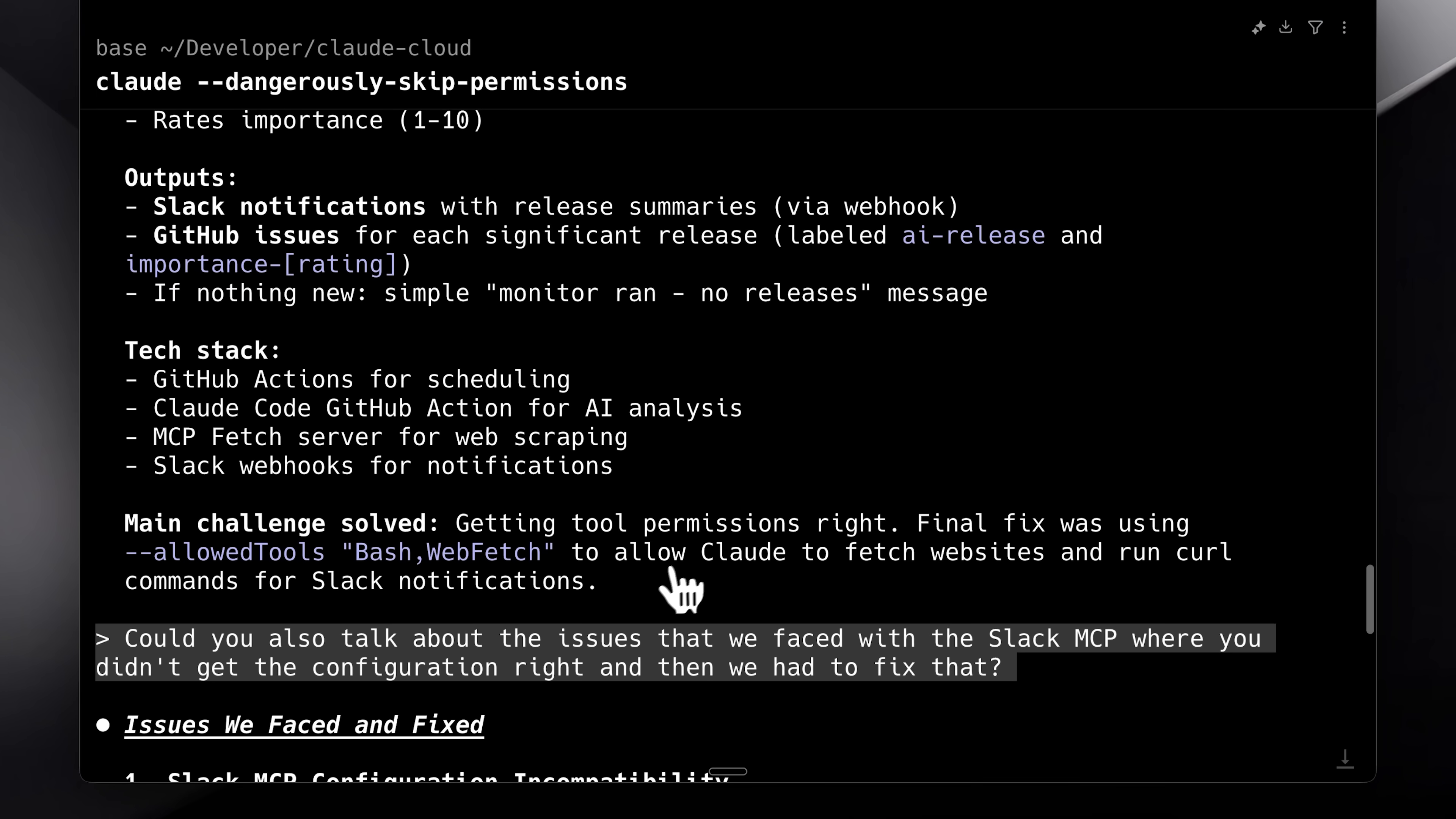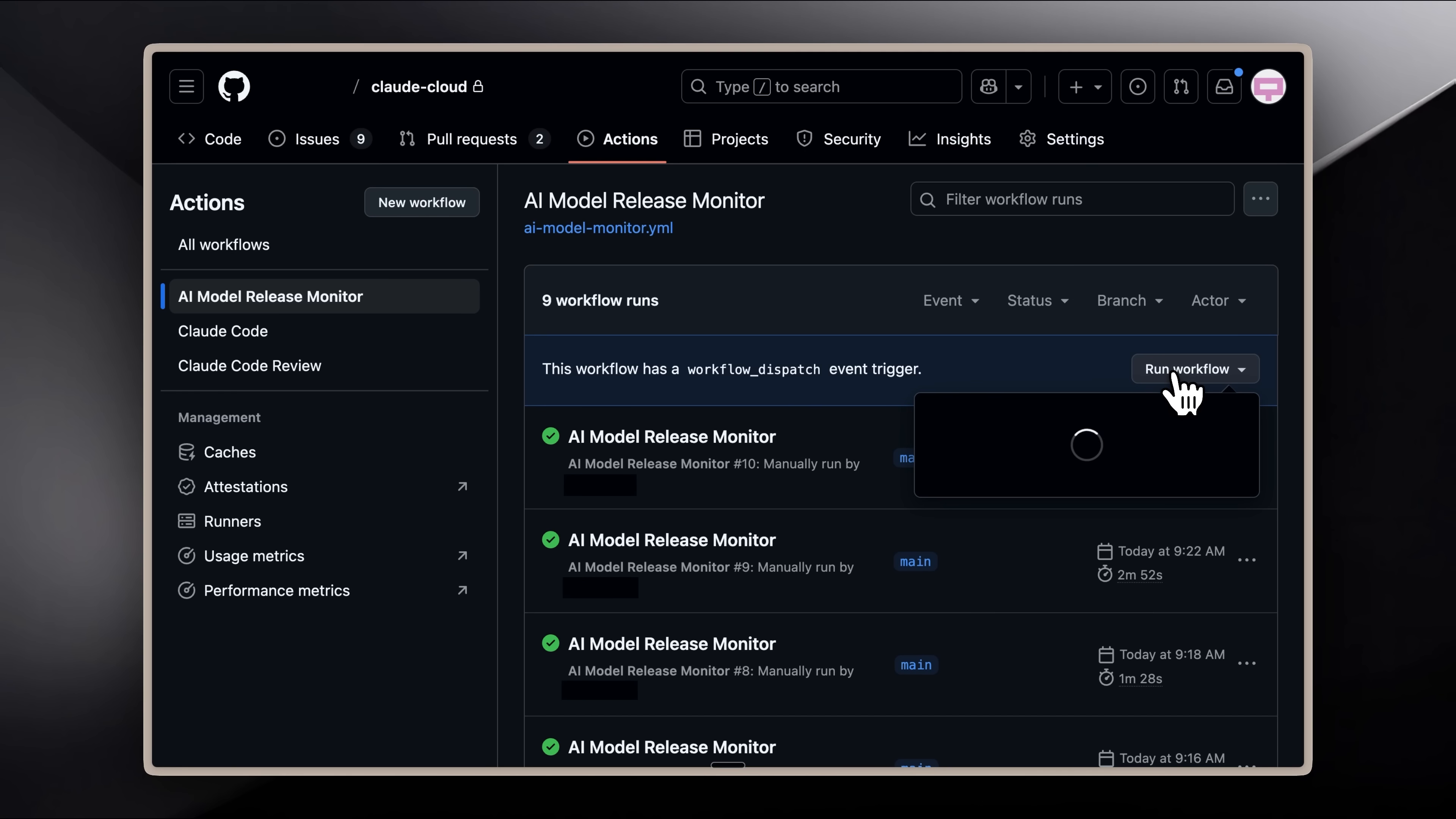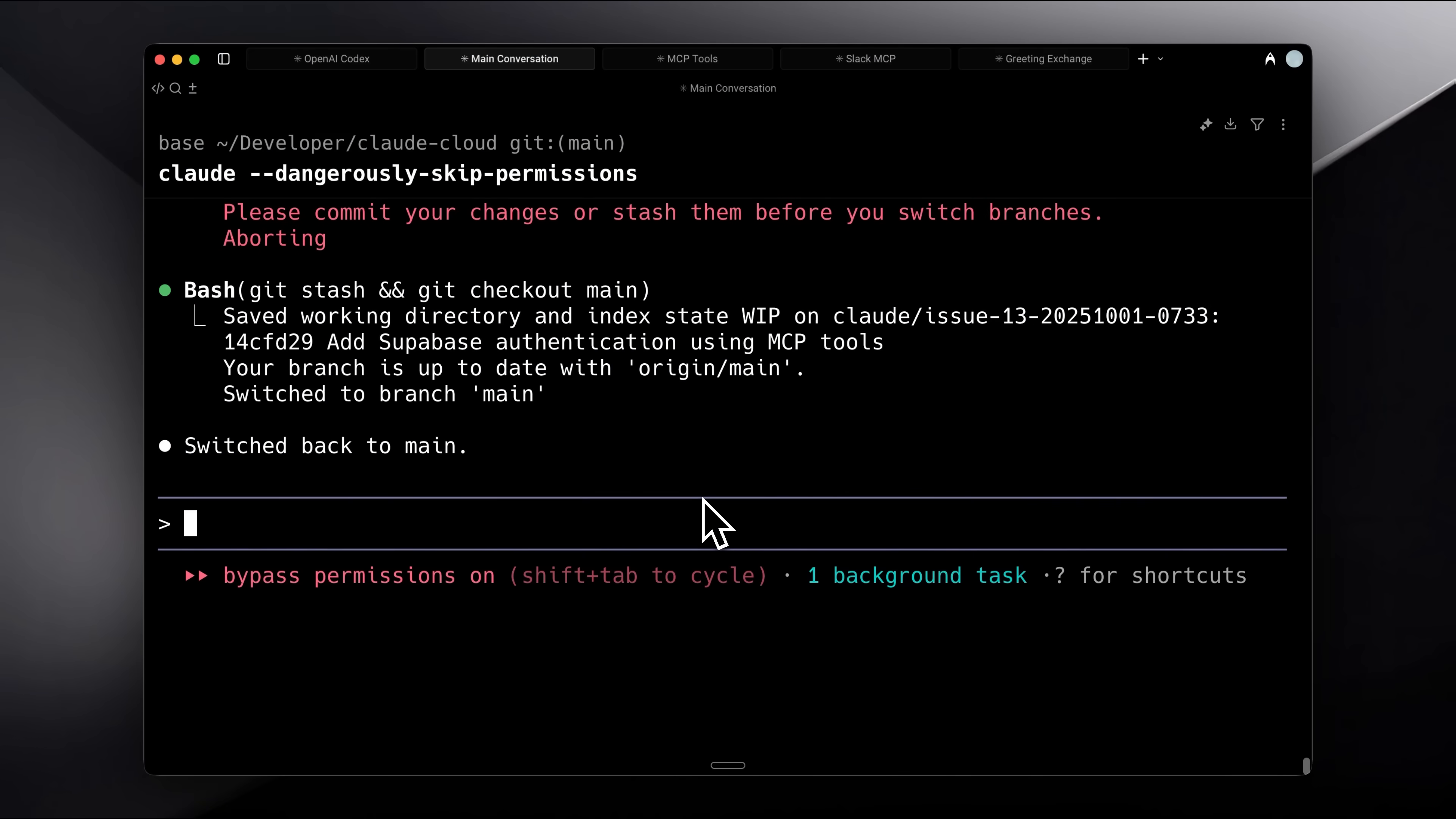The final fix was adding the allowed tools flag, which made sure Claude could run automatically. Now if I start the workflow, it sends the message in Slack again, and this time it just tells me there is no news.